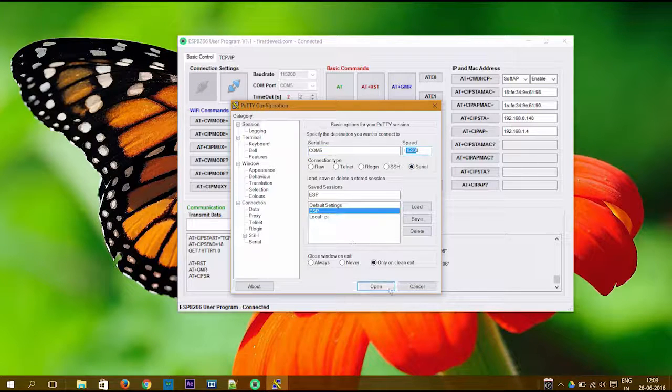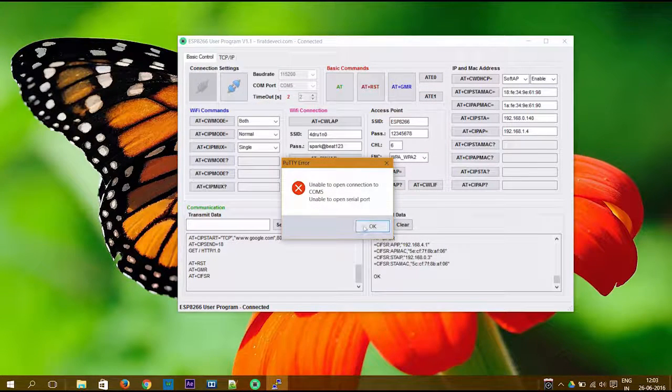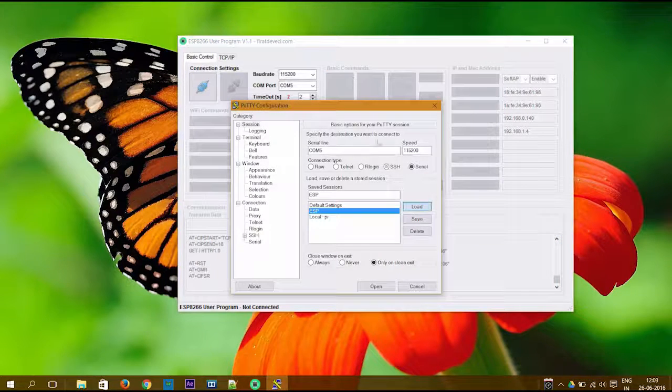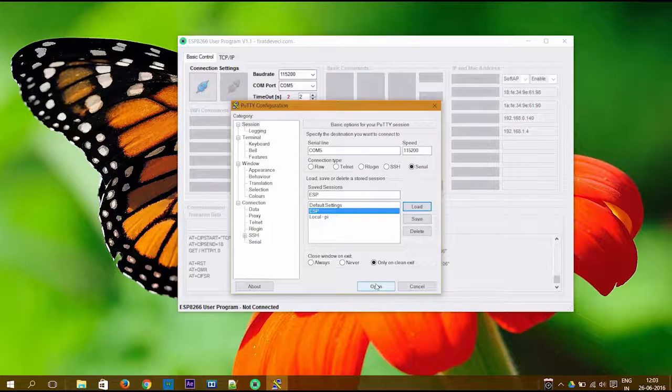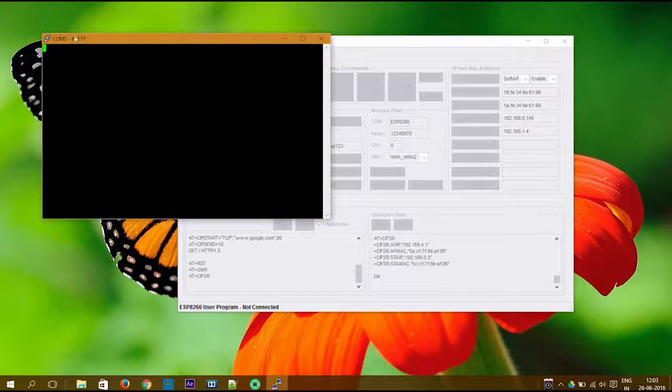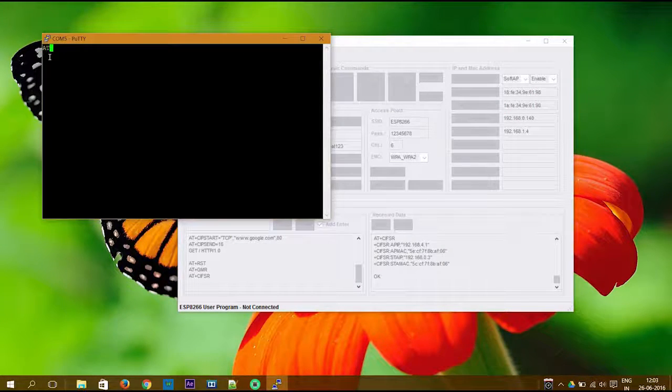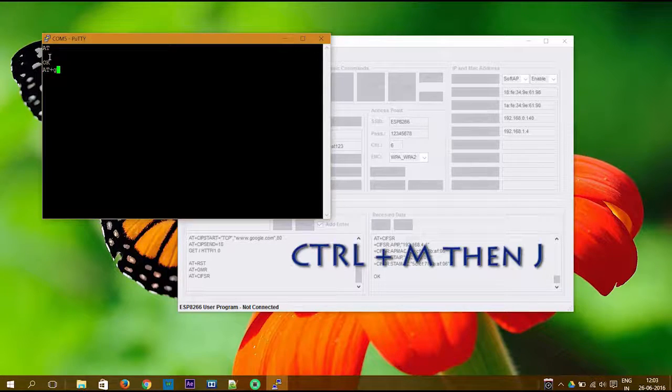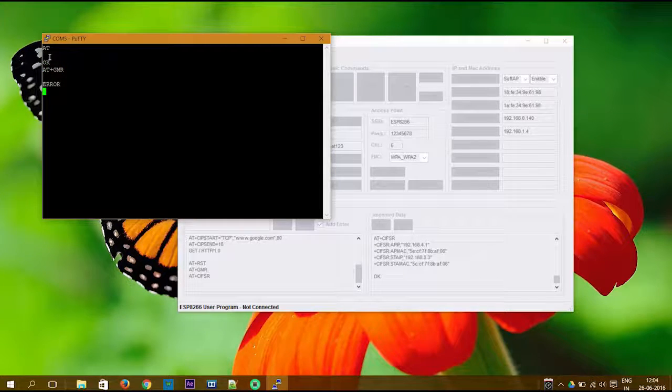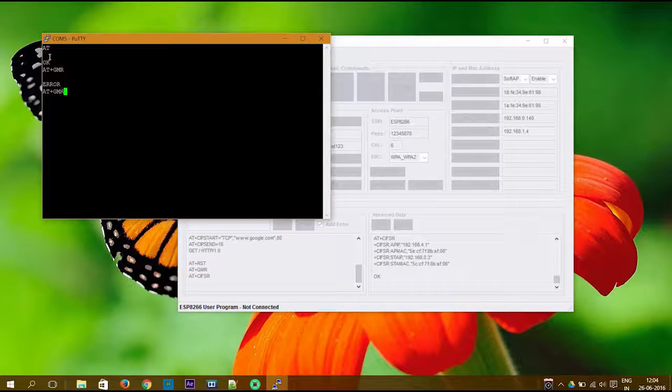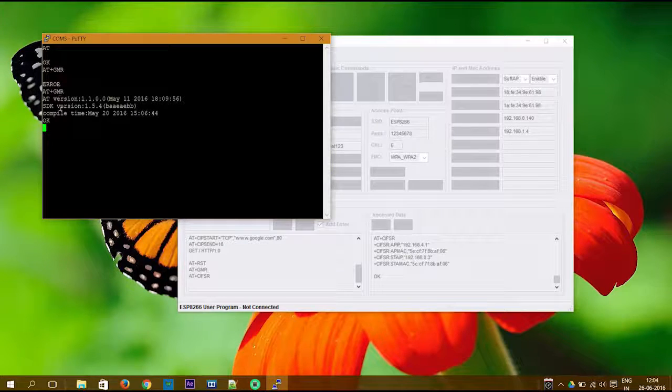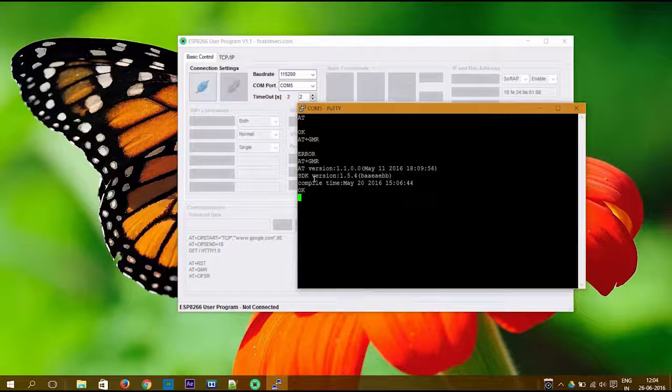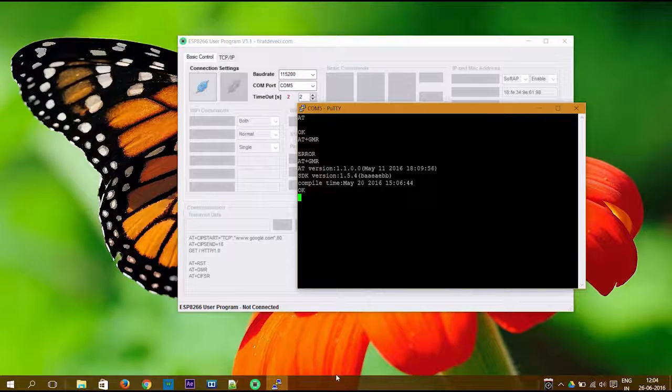Make sure that the connection is disconnected from the ESP program. Once it is done, you can connect it using Putty. Once the connection is established, you can type the command and you will get the response directly in Putty. For sending the command, use Control and press M and J. So that's it. In the next video we will try to connect it with Arduino. Till then, goodbye.